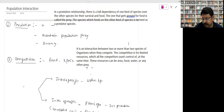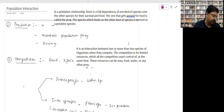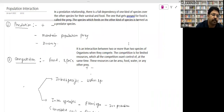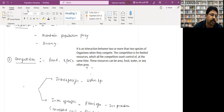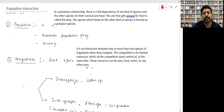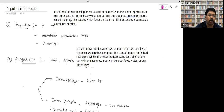These topics are important from the perspective of exams and board examinations. Let's start with population interaction — how two different kinds of populations interact. The first kind of population interaction involves symbols: plus means beneficial for the individual, and minus means not beneficial for the individual or particular population.